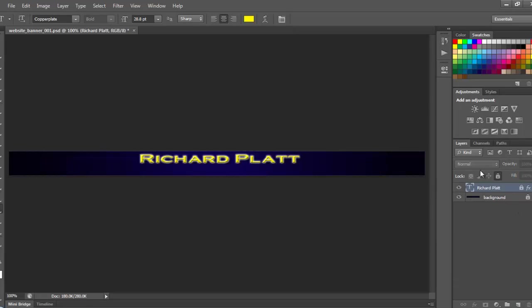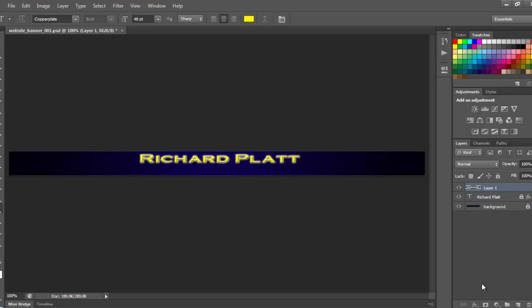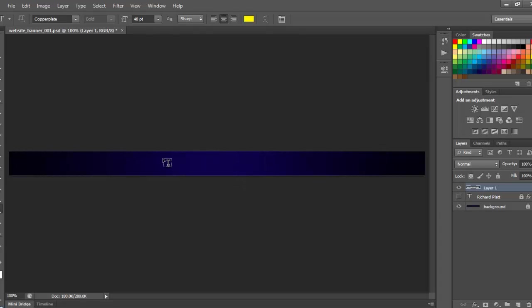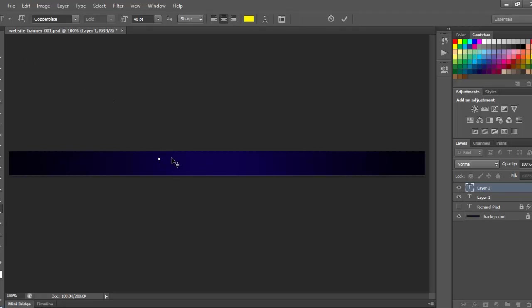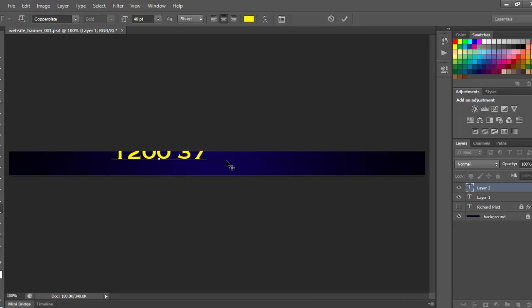The reason I'm keeping the Richard Platt one is because I like the layer style that I have here. So what I'll do now is create a new layer, grab my text tool, and I'm going to turn Richard Platt off so it's kind of out of the way. And I'm going to start writing my address. My address is 1200 37th Avenue East.